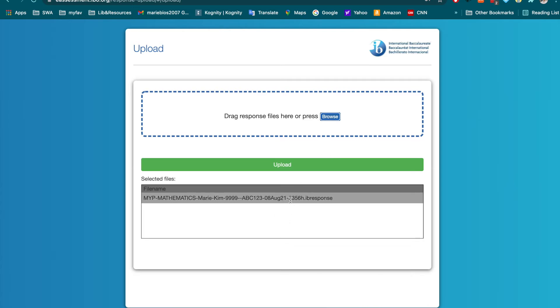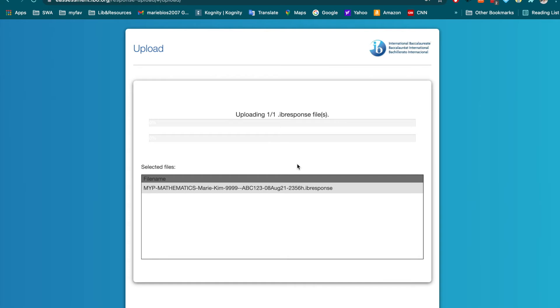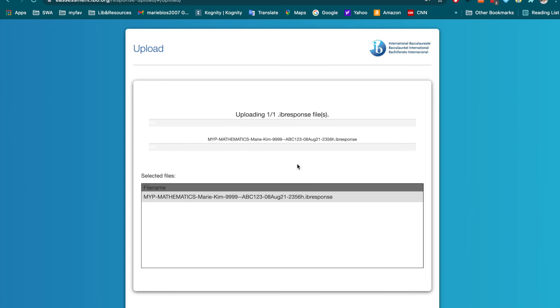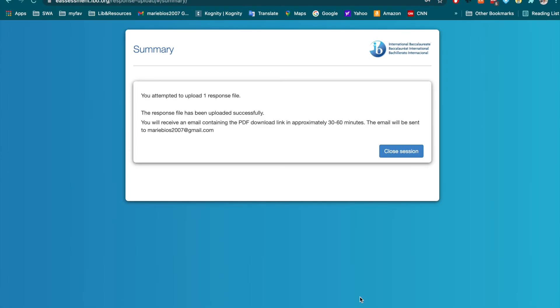Once you find your file, you will press upload button. It will take a while to upload the file. It is done.